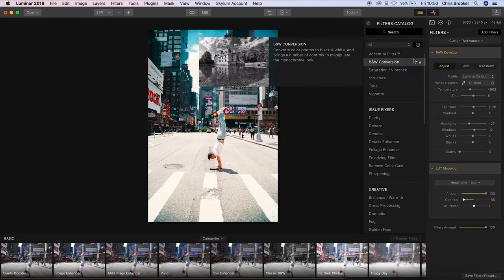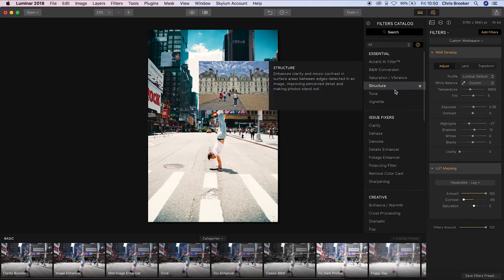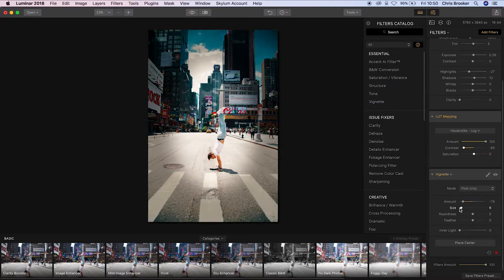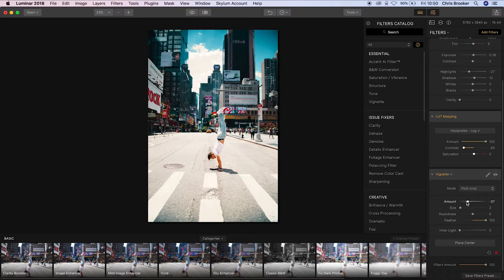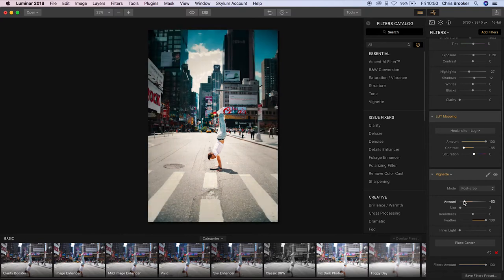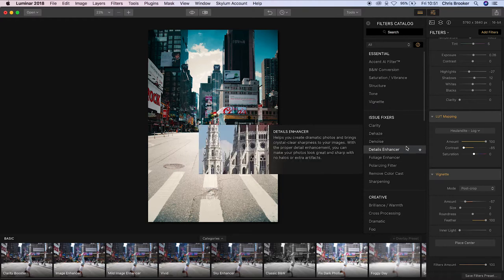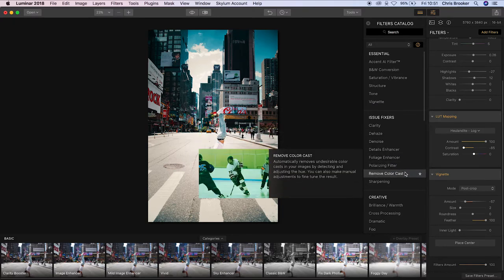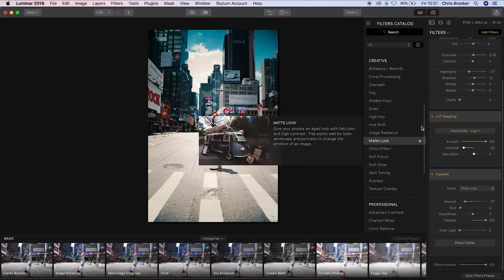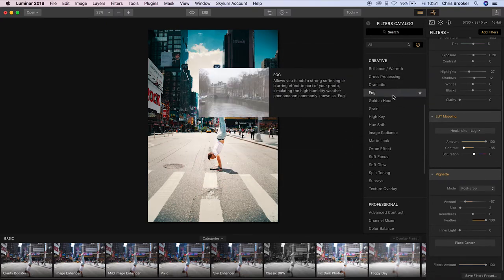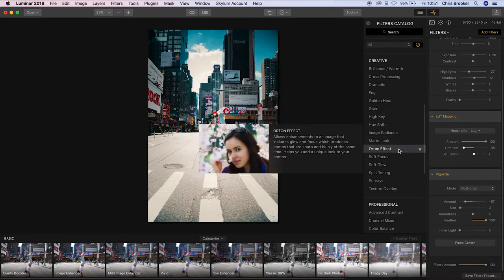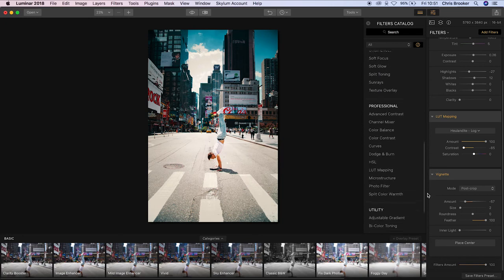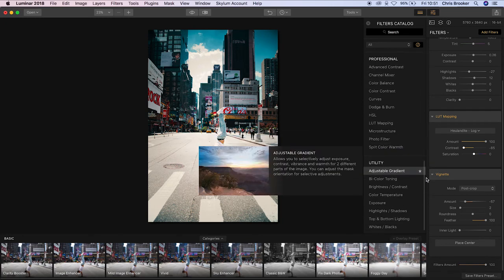So we're going to go back into the filters catalog and we're just going to apply a vignette. And a vignette is basically that soft black or soft white lighting in all of the corners of a photo. And the whole purpose of this is to attract your eyes towards the center of the image. And then we can go back into the filters catalog and add some really cool effects. As you can see you've got brilliance and warmth, you've got fog, golden hour, soft glow, soft focus, you've got curves, dodge and burn, HSL, micro structure. There's so many really cool effects in this software. However, I can't go into all of these in today's video because it would be an extremely overly edited photo.